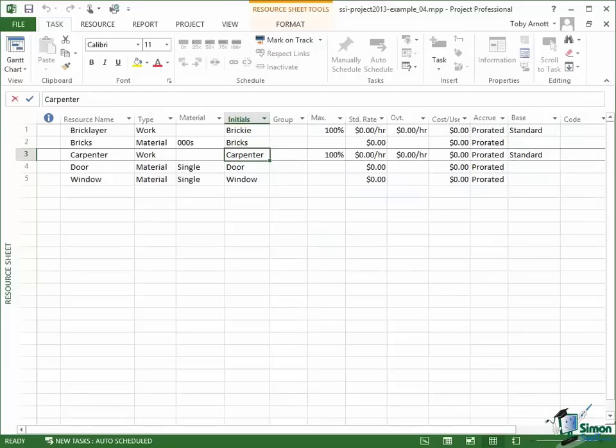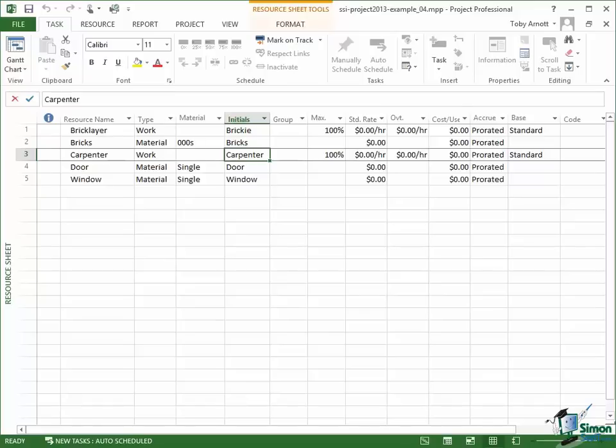Welcome back to our course on Project 2013. In the previous section we looked at setting up the resources that we're going to use in our building project, and I left you with an exercise where I asked you to add a carpenter as a work resource and door and window as material resources. And I'm looking now at the resource sheet in example four.